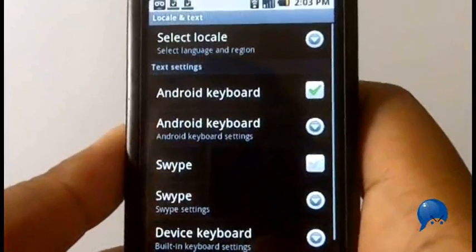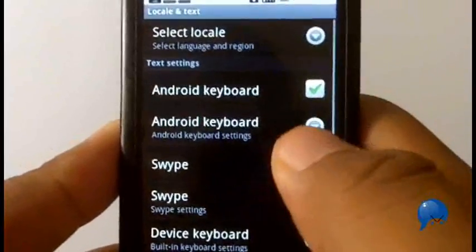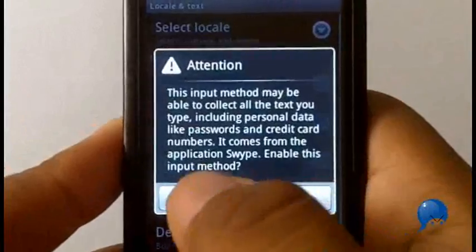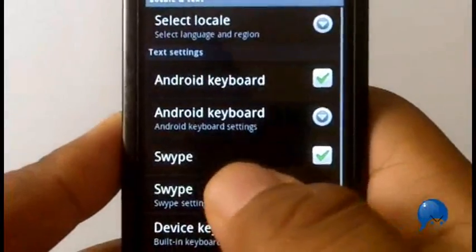You're going to select Swipe, press OK, and you're going to press the settings.